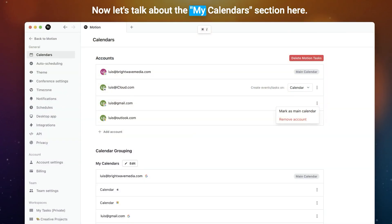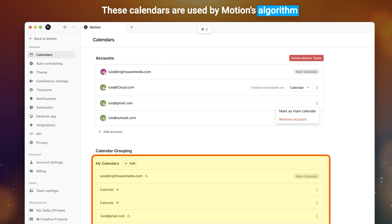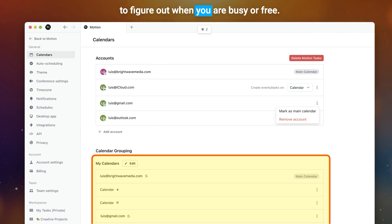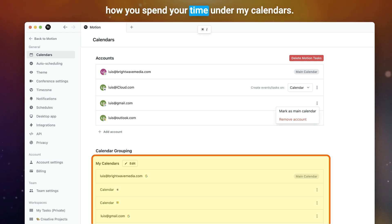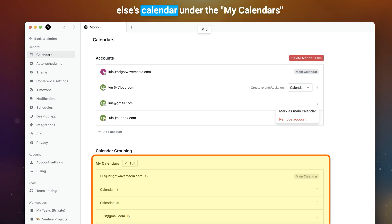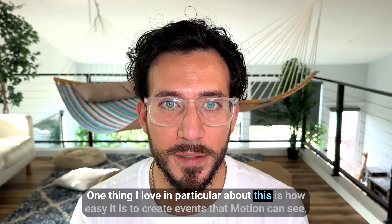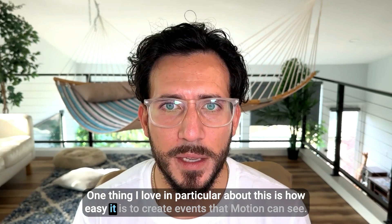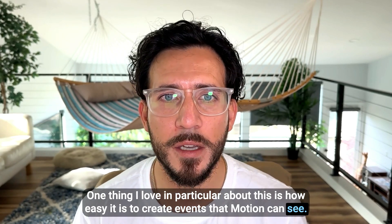Now, let's talk about the My Calendars section. These calendars are used by Motion's algorithm to figure out when you are busy or free. So you want to add all calendars that represent how you spend your time under My Calendars. You do not want to accidentally add someone else's calendar under My Calendars.